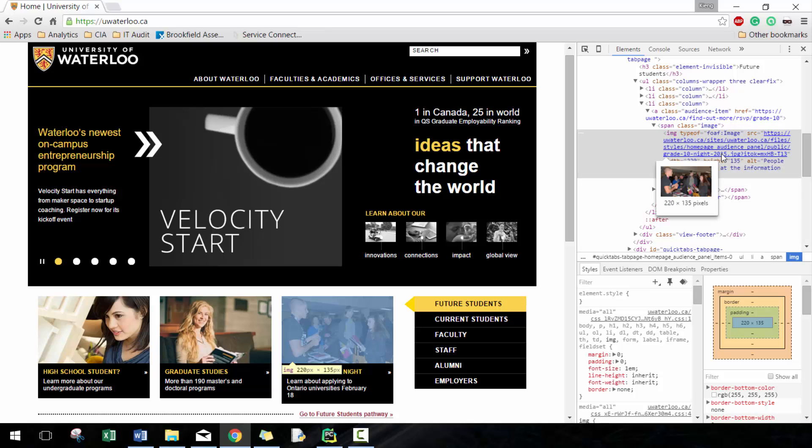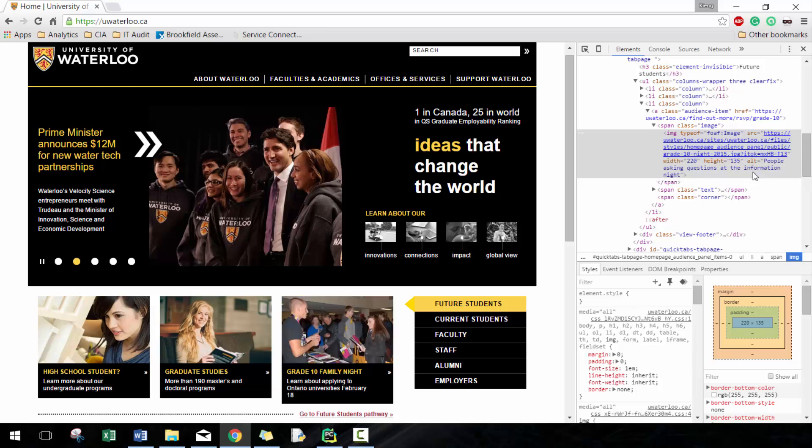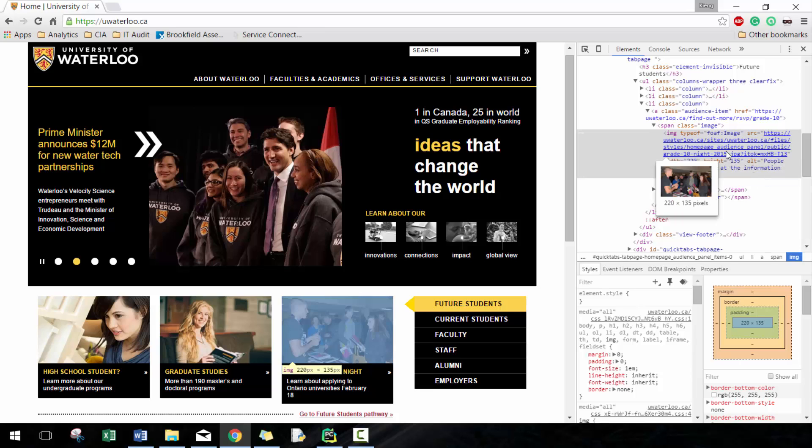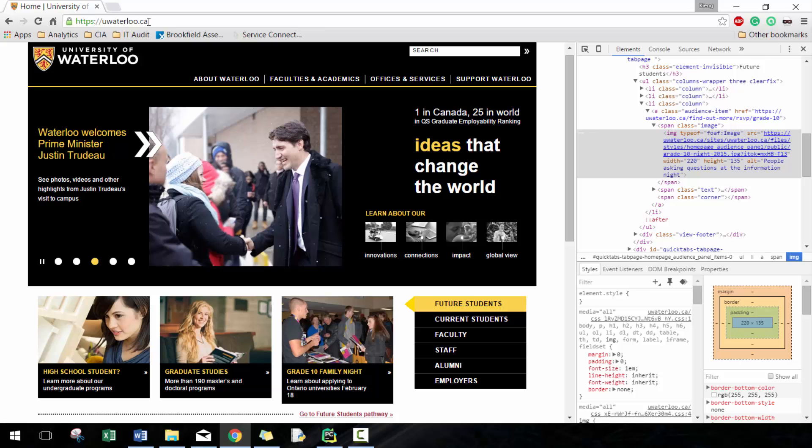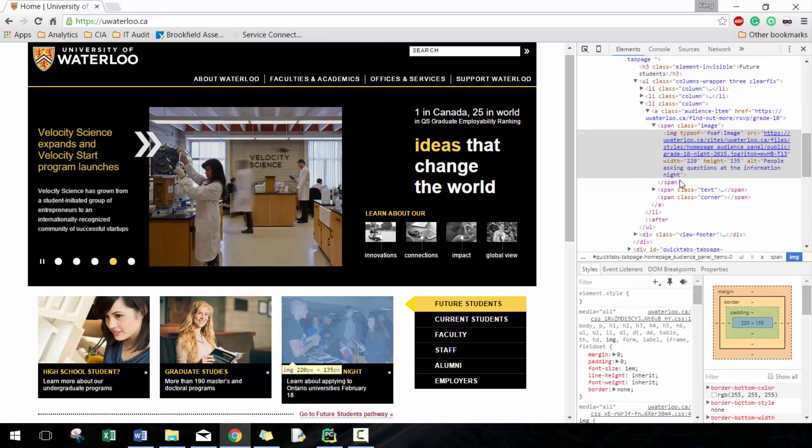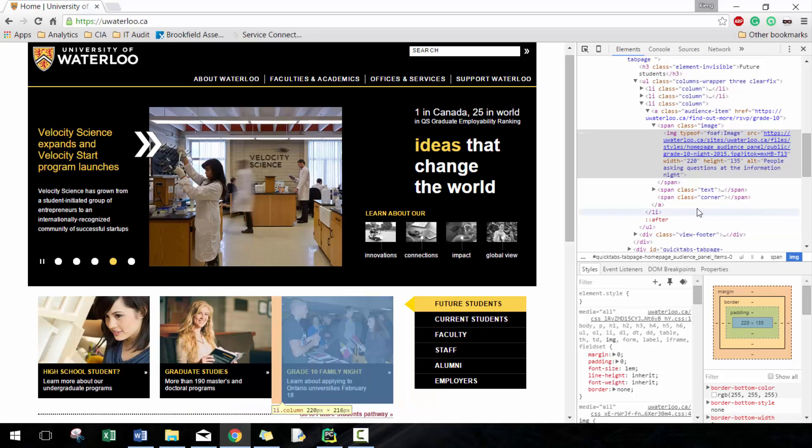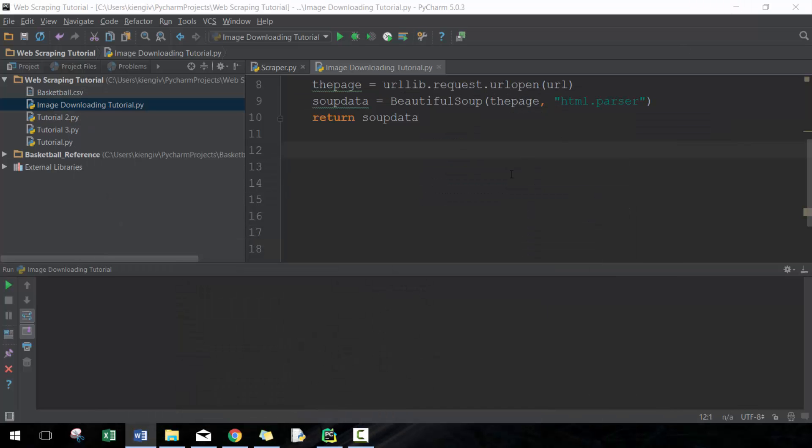For the most part, not all images but most images are going to be in this IMG tag. You can see here it might not give you the full URL. It might give you a relative hyperlink, which would mean that you would have to give the base of the website, which in this case is uwaterloo.ca, and then add the rest of the relative hyperlink to actually go to the website.